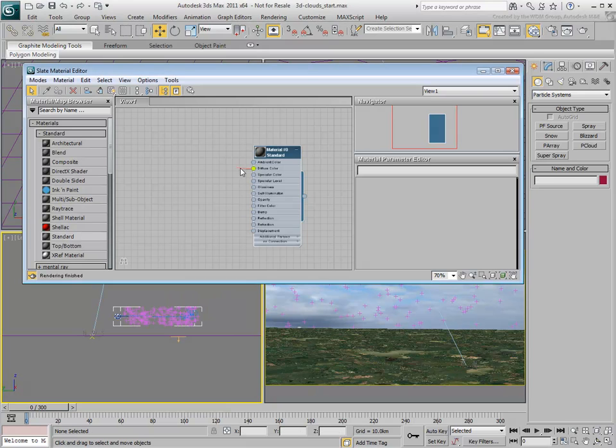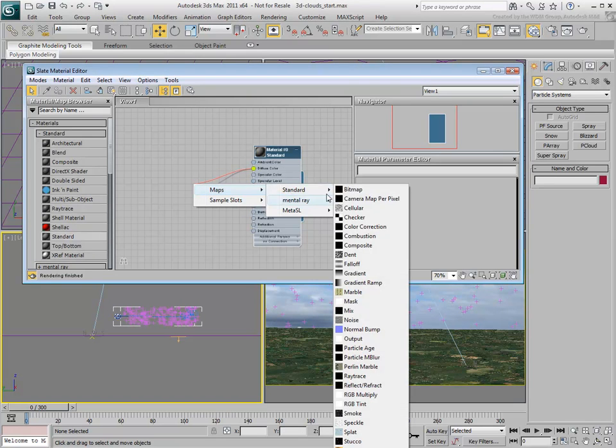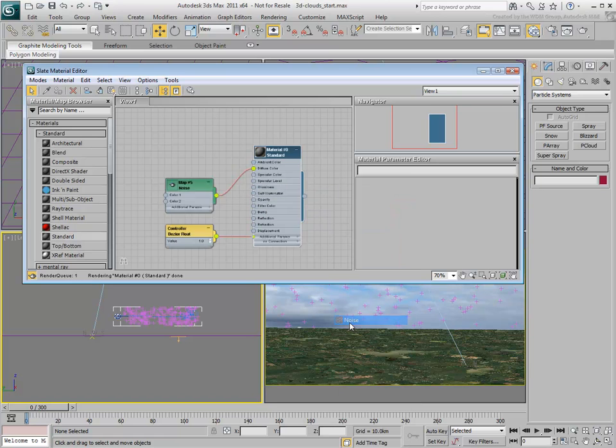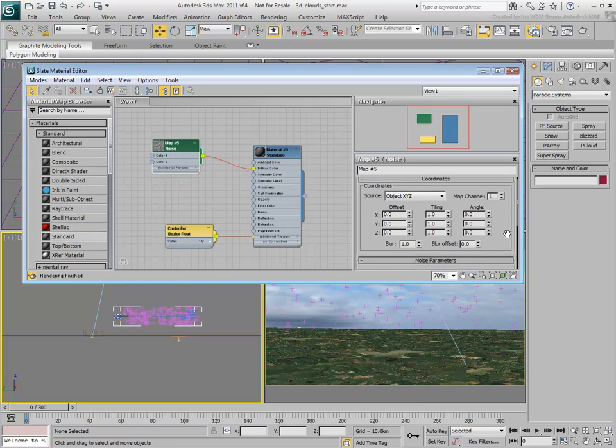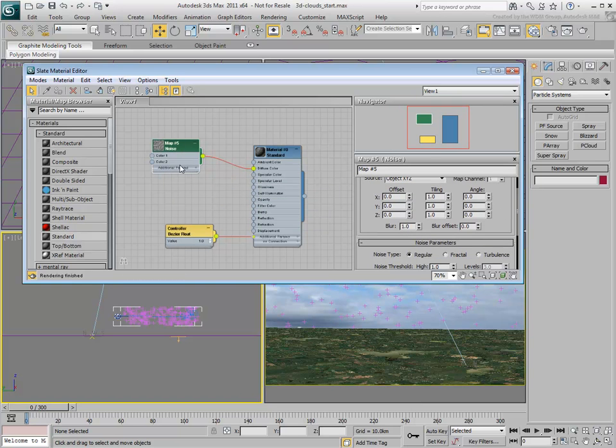Apply a Noise Map to the Diffuse Color. It is important to use a 3D procedural map such as Noise to fill the volume. A 2D bitmap would not work.